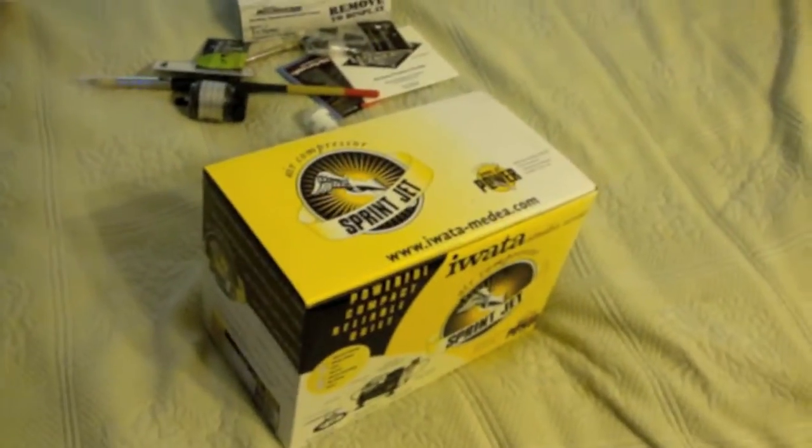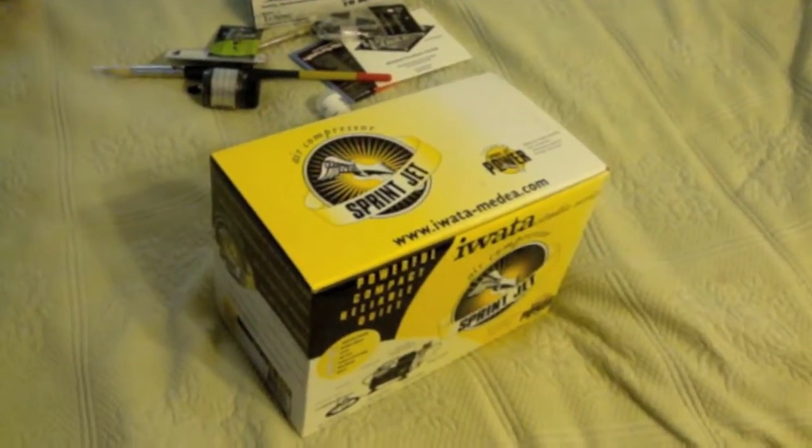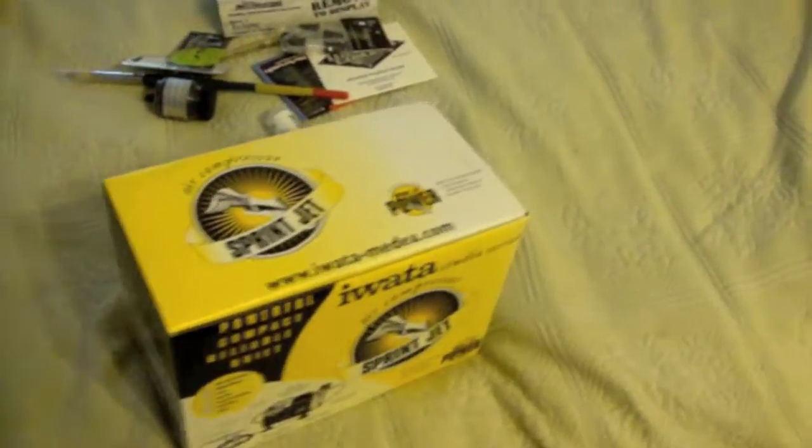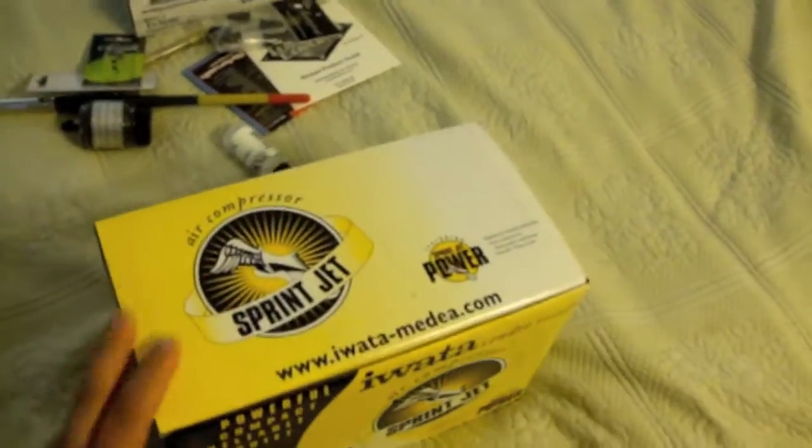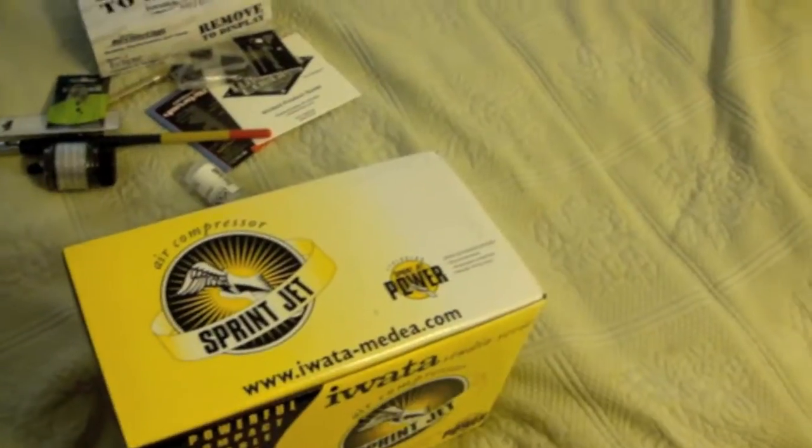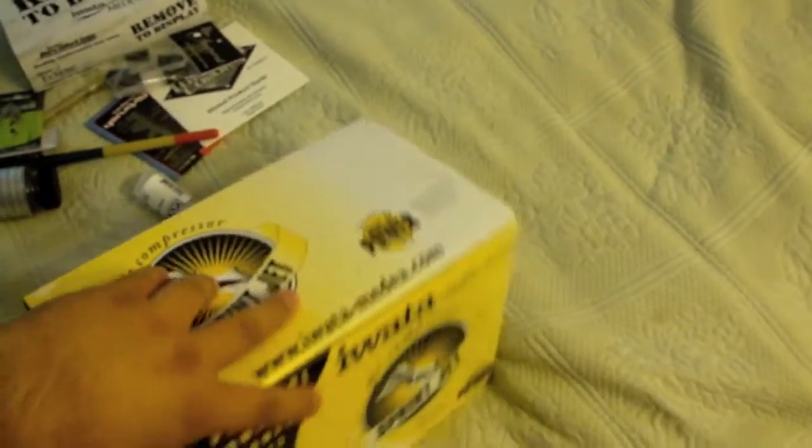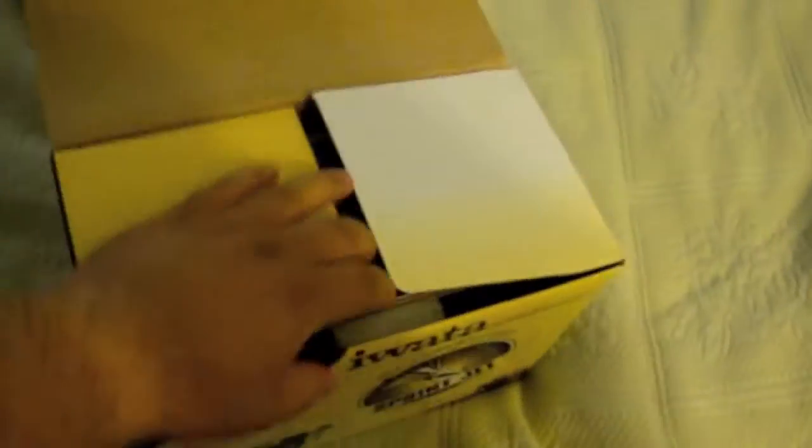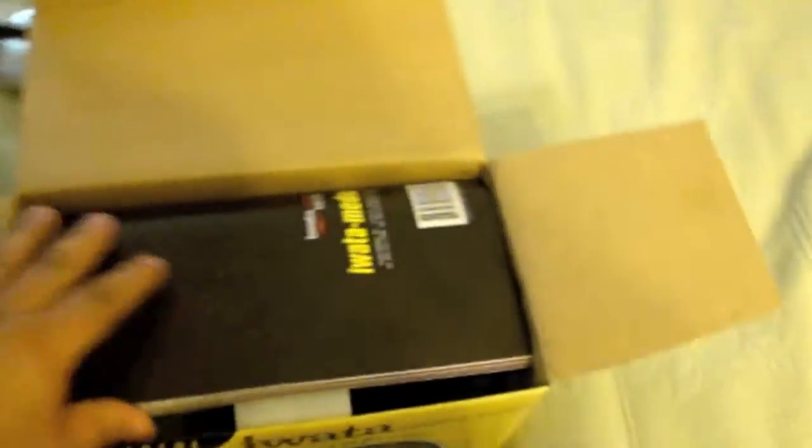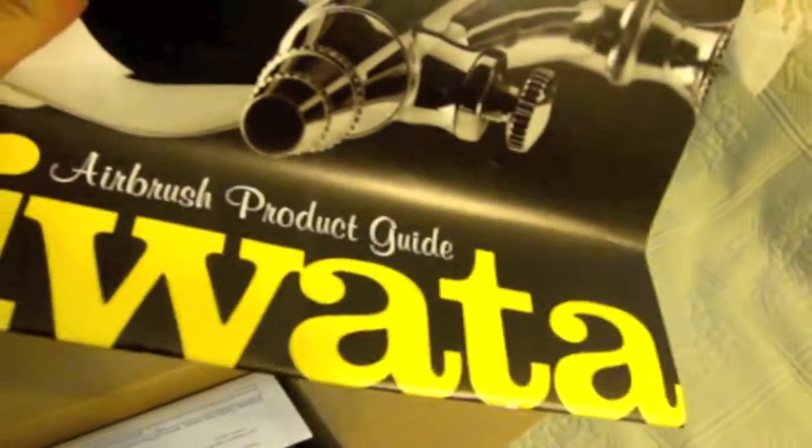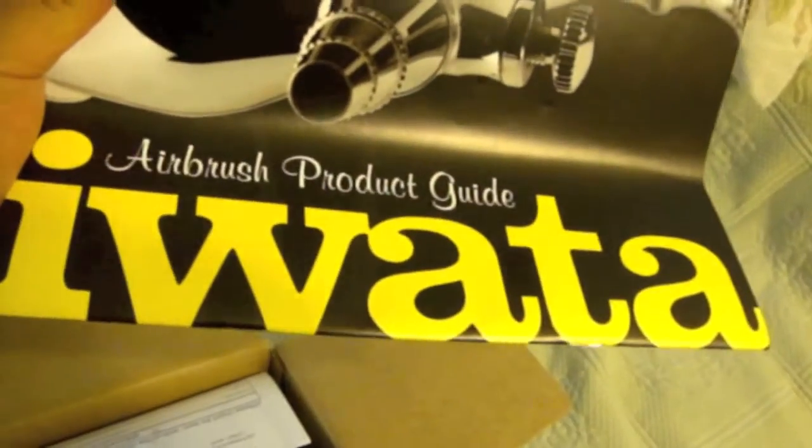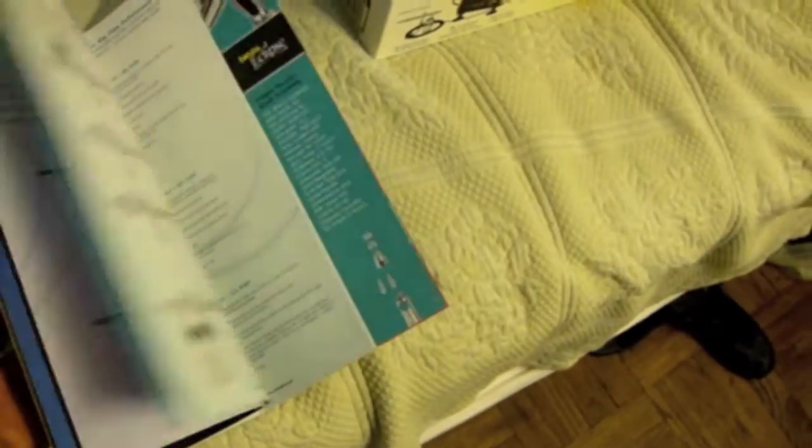All right guys, just real quick decided to do an unboxing of the stuff just in case you guys are interested to see what's going on in these things. Here we go, the compressor got here, catalog product guide or maybe the manual. Let's see, no it's a catalog.